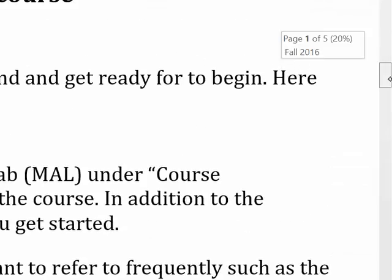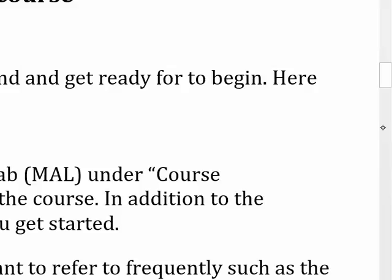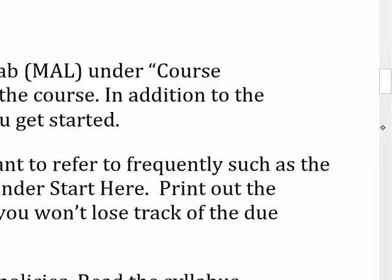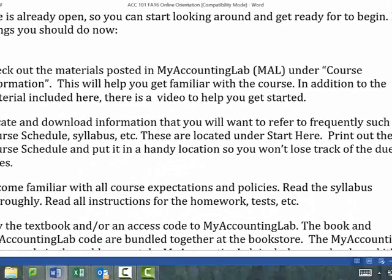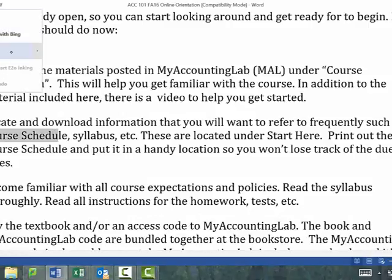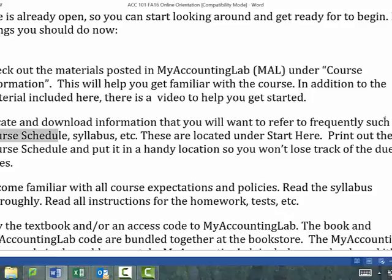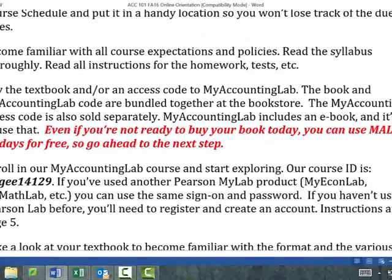Before the course begins — it officially opens Monday — make sure everybody gets all the material posted under the course information. The Start Here button will get you what you need. I would say you want to print out things like the course schedule. All the due dates are Sundays, so you should be able to keep that straight, and there's something due pretty much every Sunday.